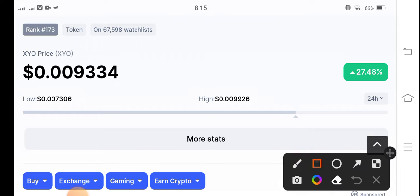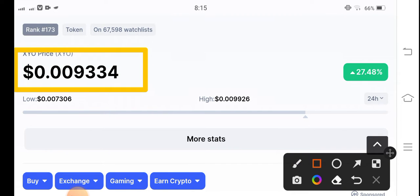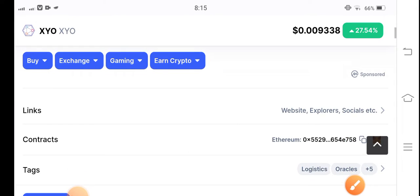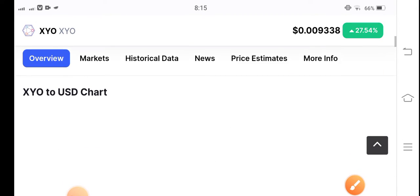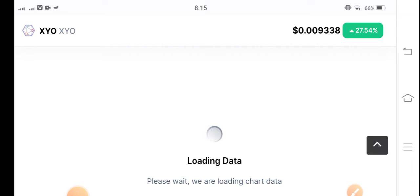First of all, if you see the current price of XYO coin in the market, it's at $0.009334. The 24-hour change for XYO coin is up 27.54 percent — that's massive. After a long time, XYO coin has started to pump again.